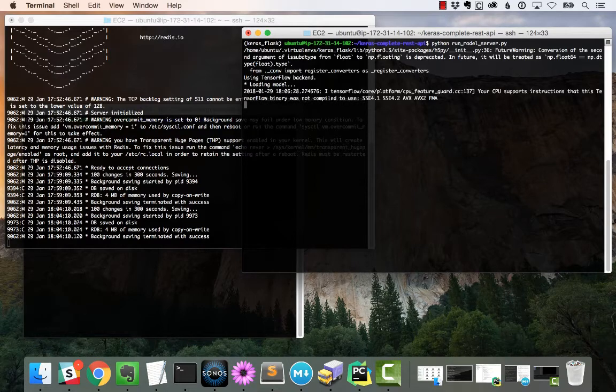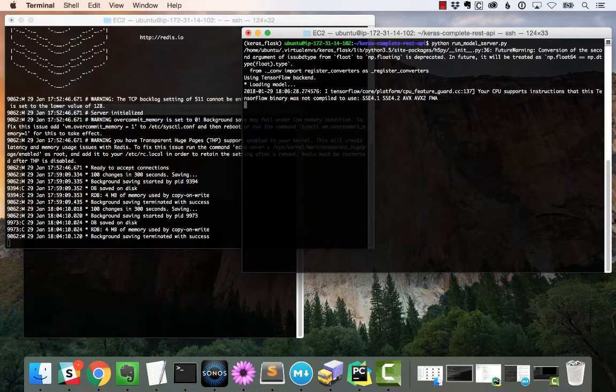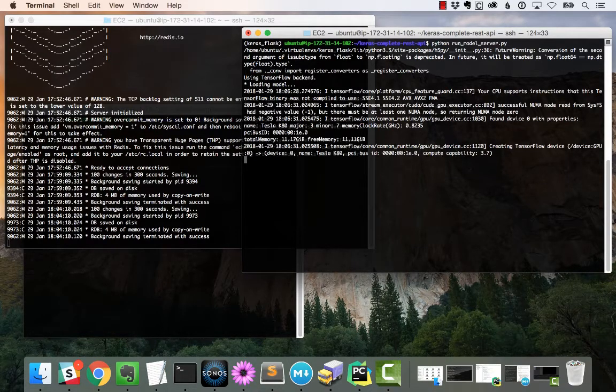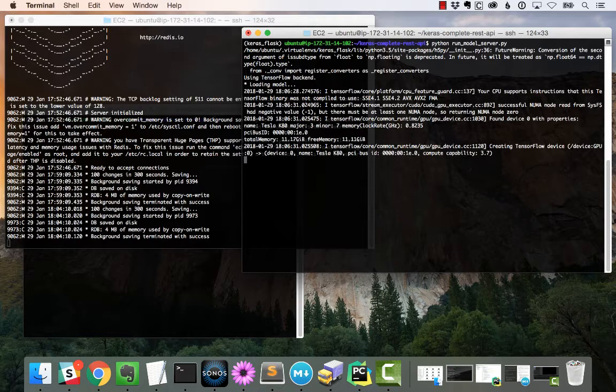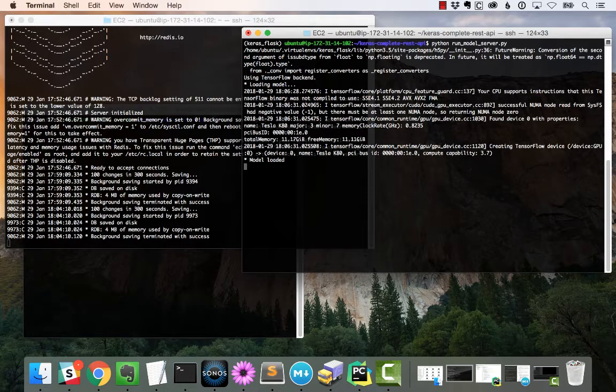So I'm going to start this up, and what it's going to do is load up our particular model. In this case, we're going to use ResNet, and once the model is loaded, this script is going to continually pull Redis for new images, or rather batches of images to classify.